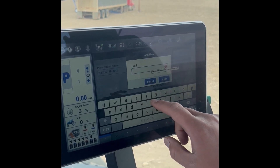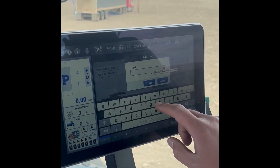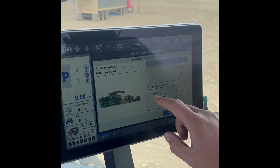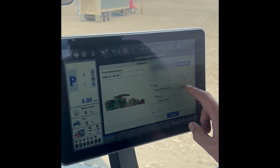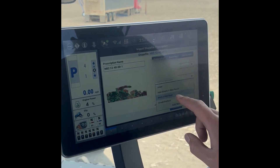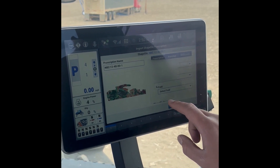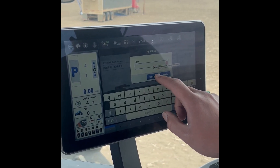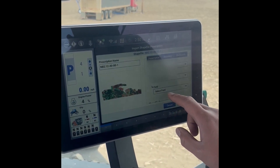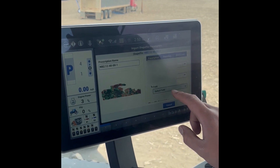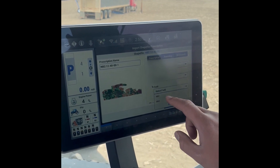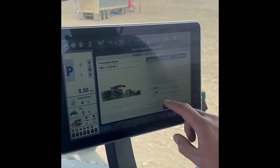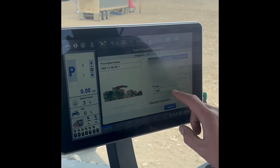Same with the farm — you can type it in and add a new farm. We'll select our field. We already have NB2 in here, so we'll select that.